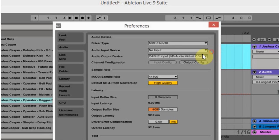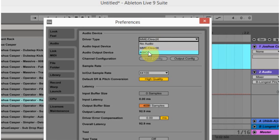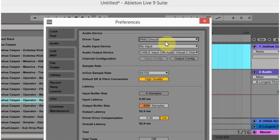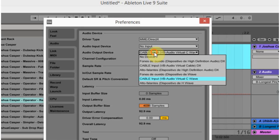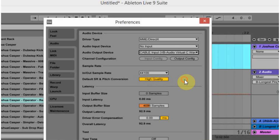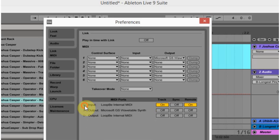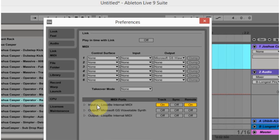First thing we're going to do is set up the preferences inside Ableton Live. I'm just going to use the regular driver for the laptop. You can use the ASIO, but just for the sake of time and ease, I'm going to use the DirectX. And then for the audio output, you're going to choose one of these. They both work, but I'm just going to choose the cable input VB Audio Virtual Cable Wave. And then we're going to come down to MIDI and make sure that the Loop B Internal MIDI is on and remote control is on. That is for the input section. And that's the only thing you need to do inside of Live to get things cooking.